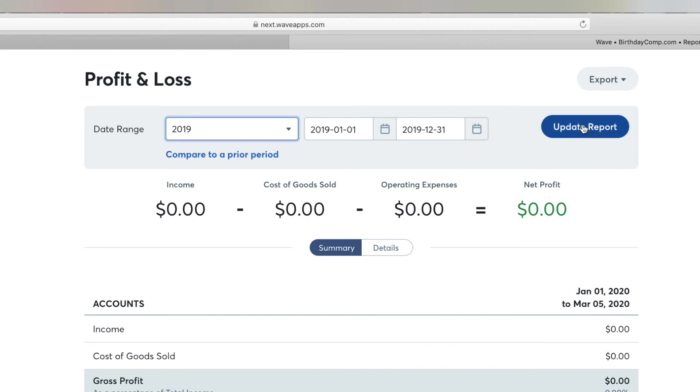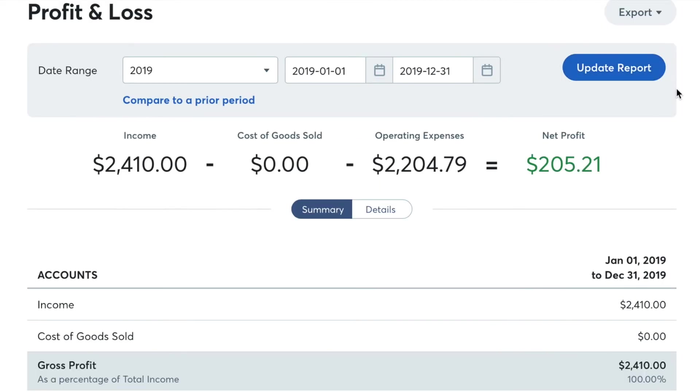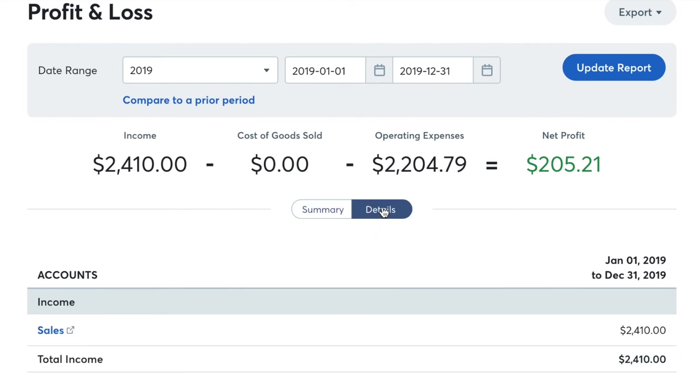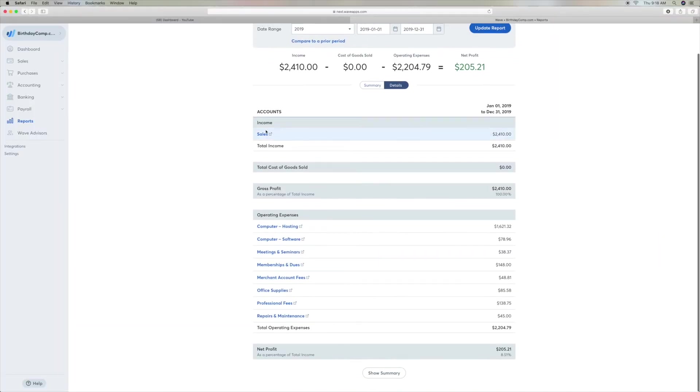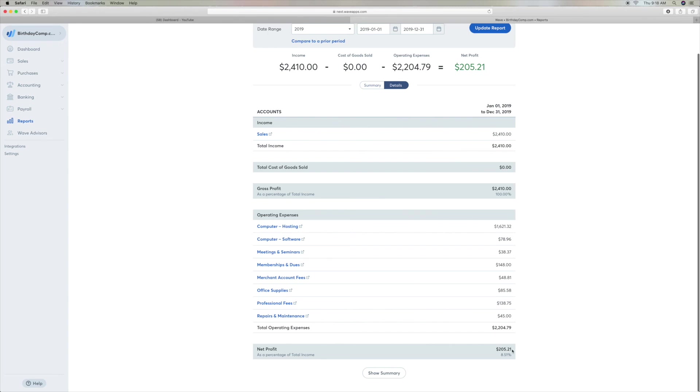Now we're going to update that report, then come over to details and click on details. This is going to give you your sales, your total income, then you're going to see your operating expenses, your total operating expenses, and it's going to show you your net profit, and that is your taxable income for the year.